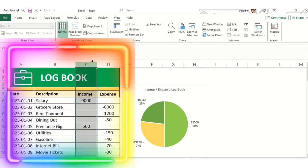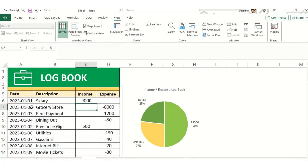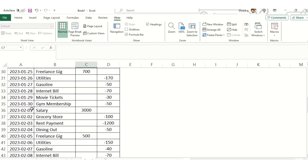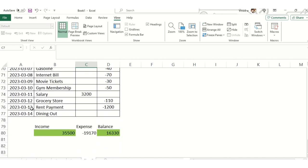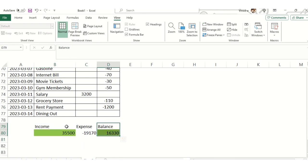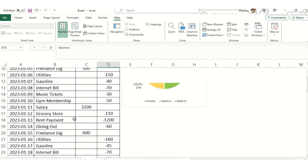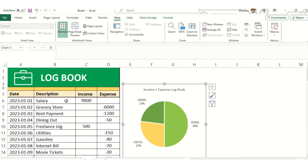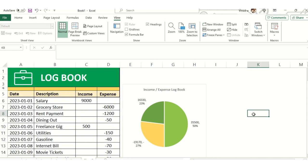The income column is for what type of income we have received, and the last column is expenses. I have added this dummy dataset, and at the end I did a calculation to get the balance with conditional formatting. Lastly, I added a simple graph which will help you understand what type of expenses we had and what type of income we received so far.